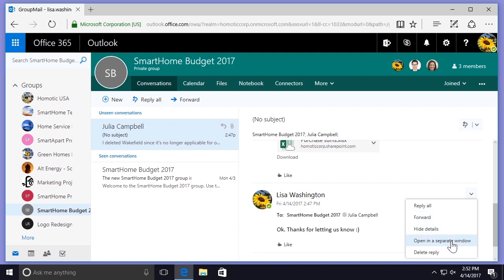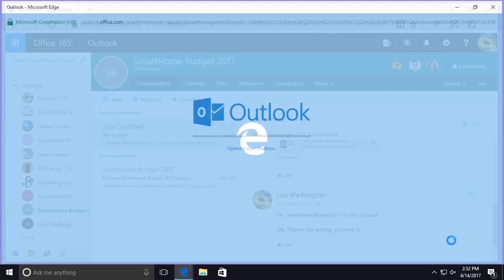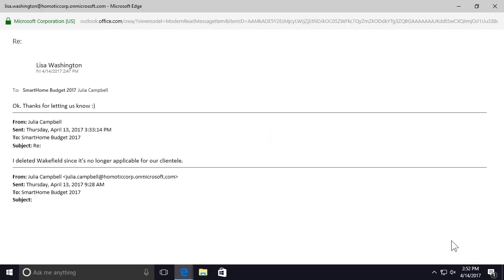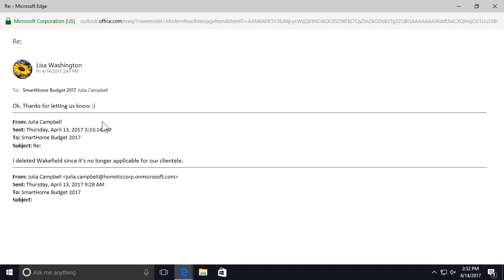I can see the original message below, including who it was from, when it was sent, who it was sent to, and the subject line. I can also see any replies to the original message above. I'm going to select the X in the top right-hand corner to close this window.